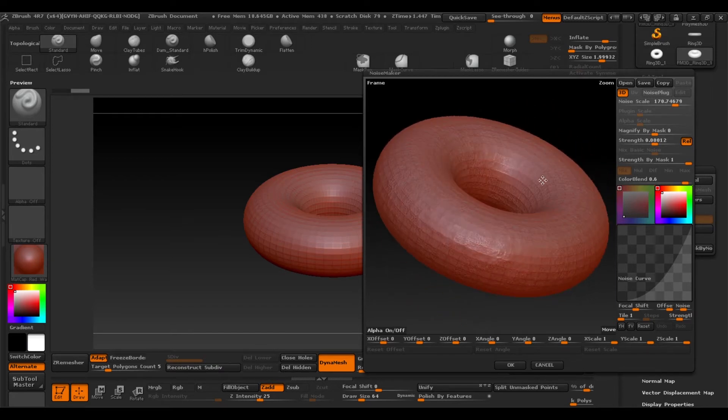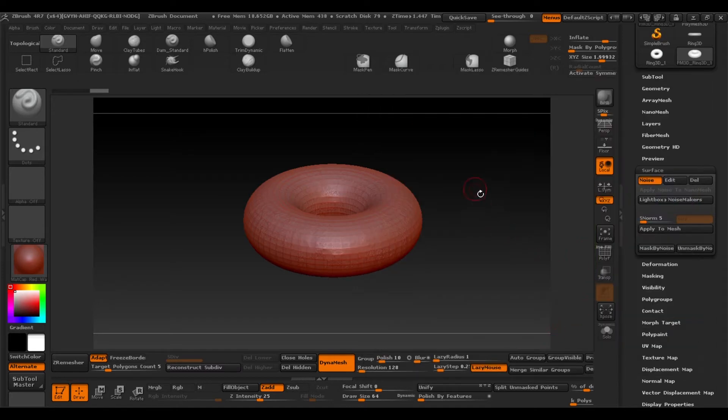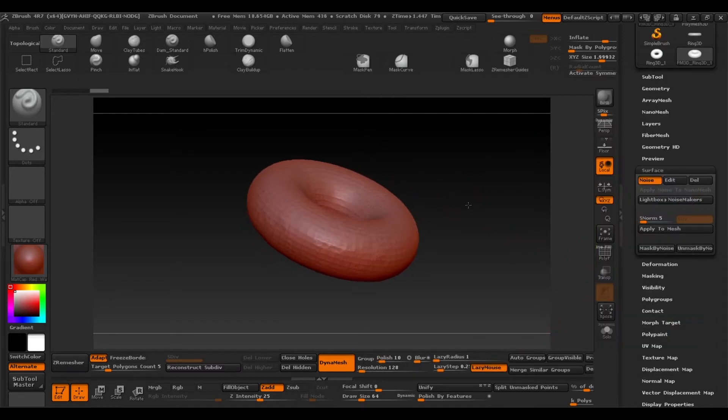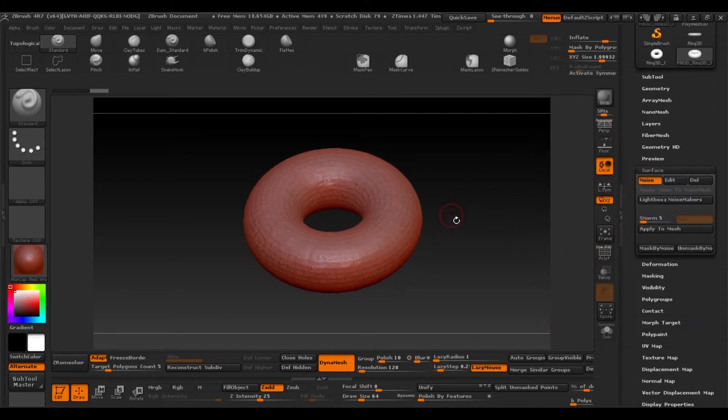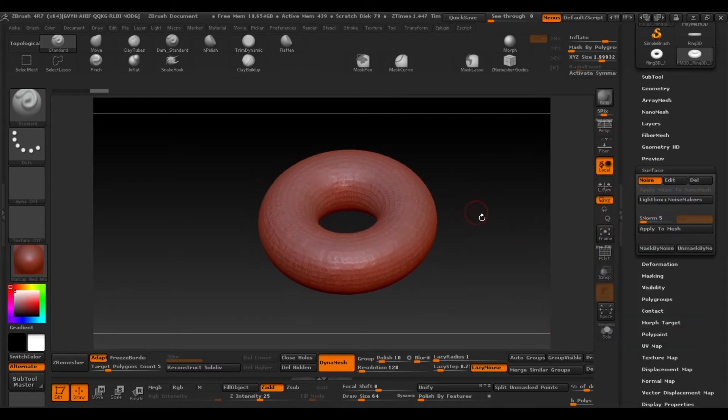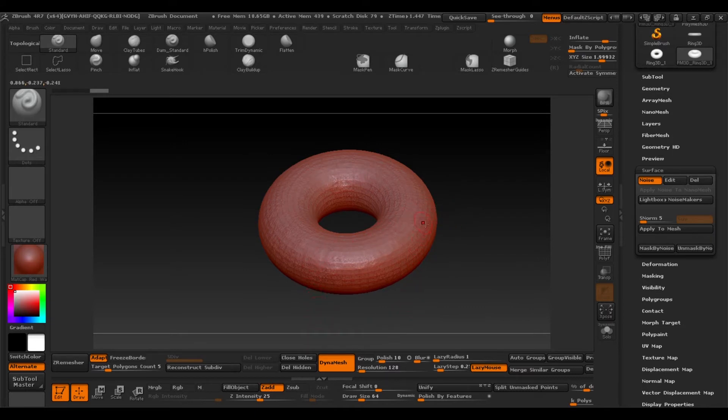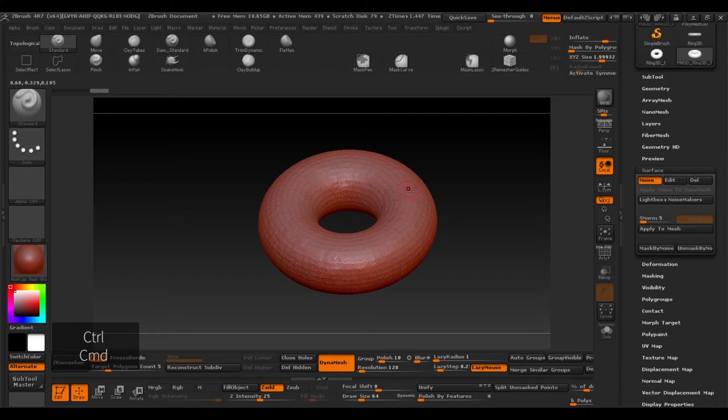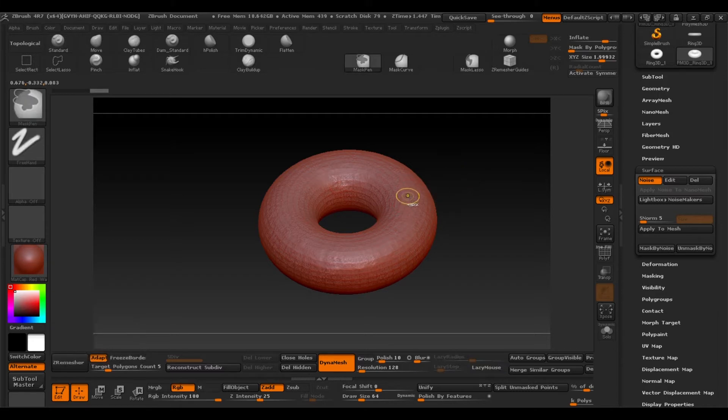Now we'll make the mask which will be the icing for our donut. We'll do this pressing Ctrl and simply clicking on our object until we get the shape that we want.